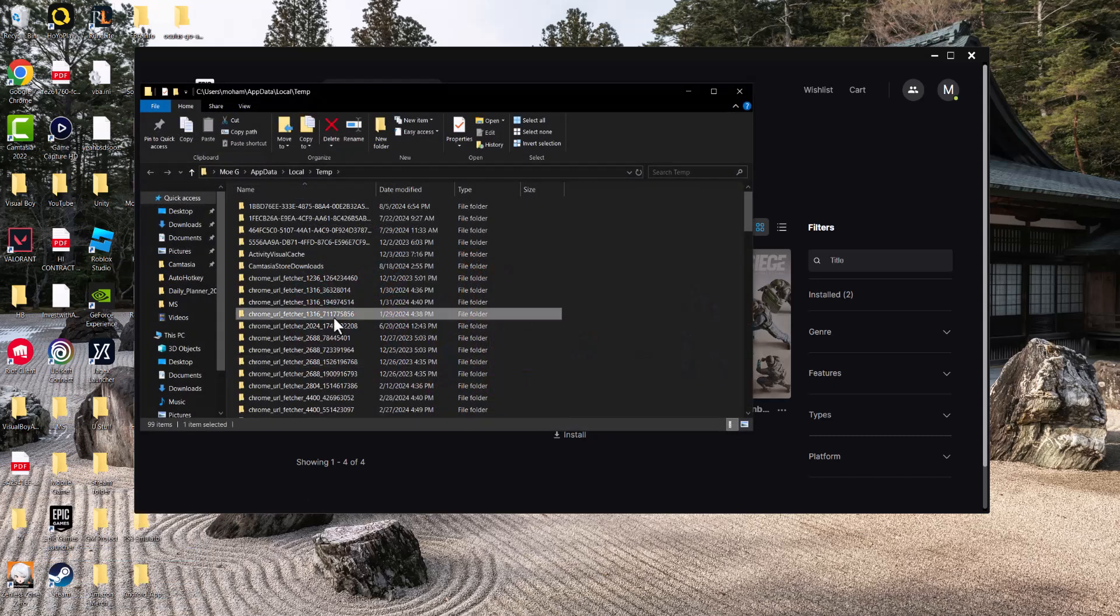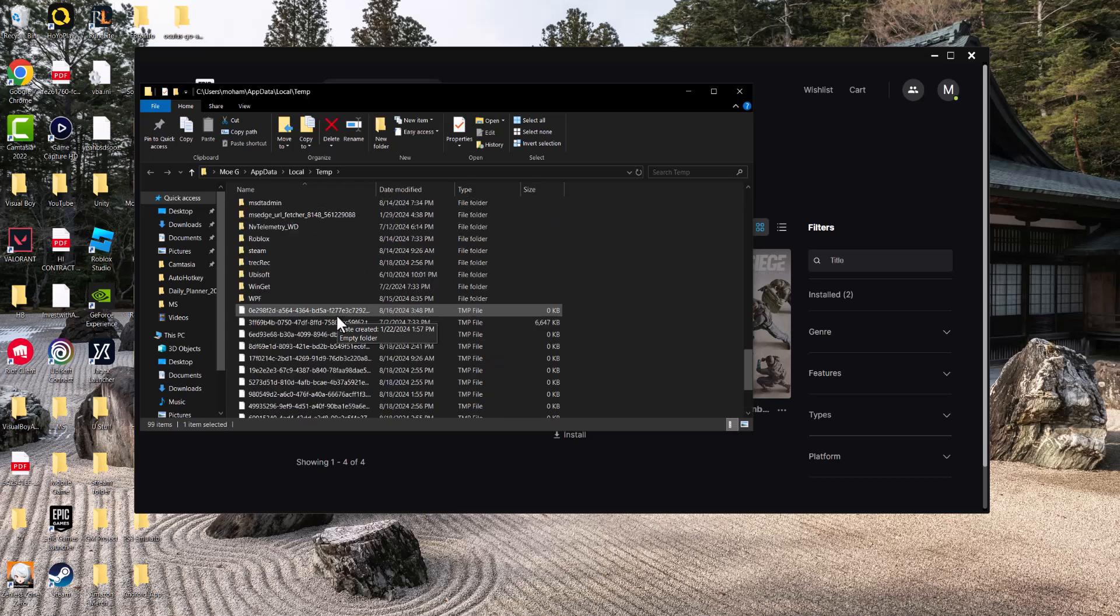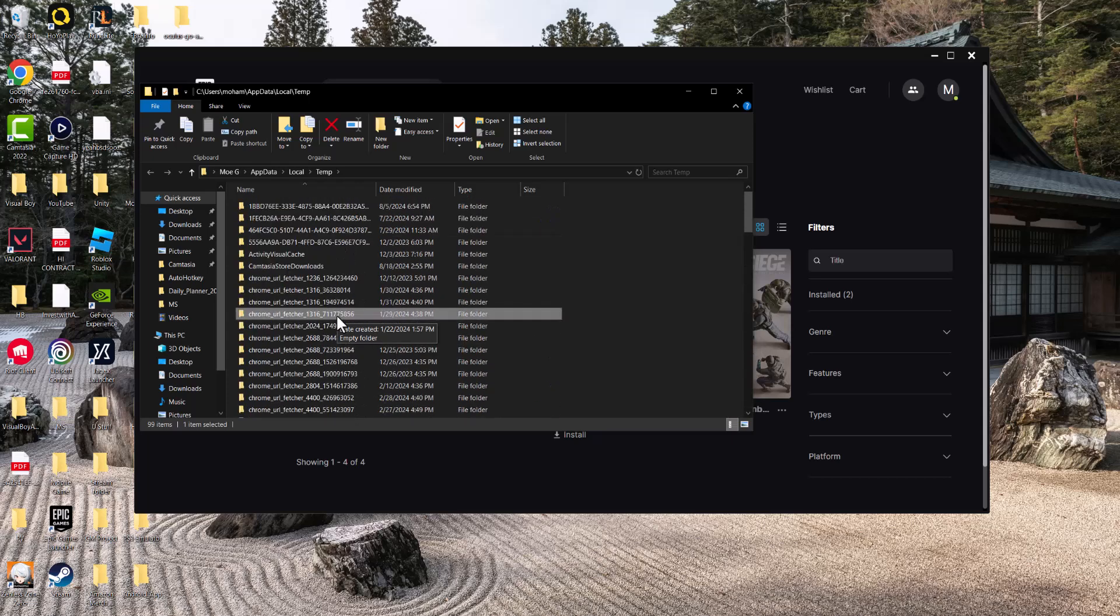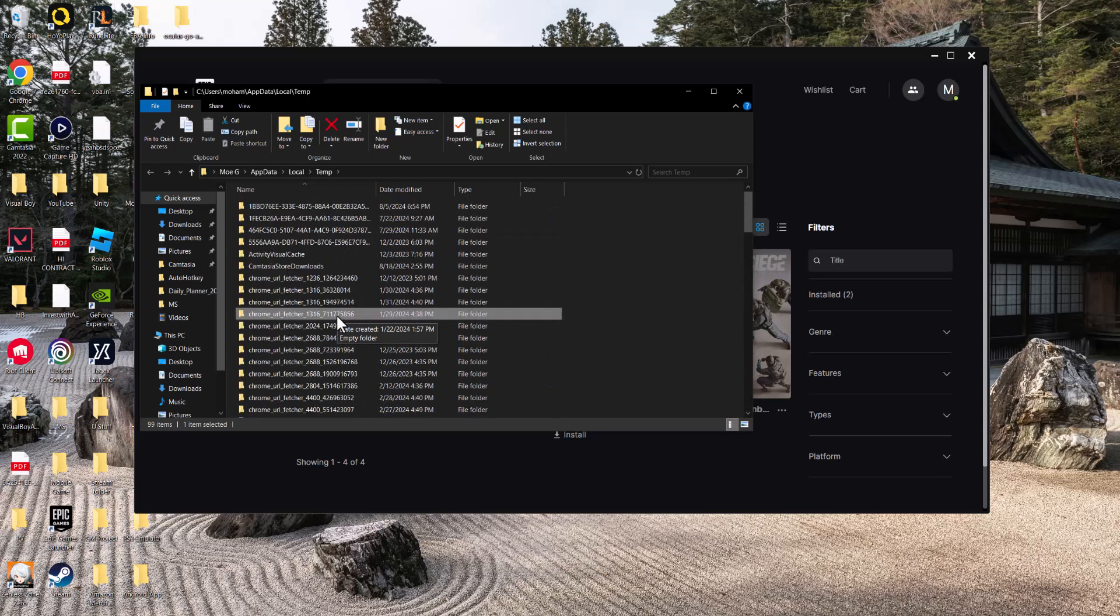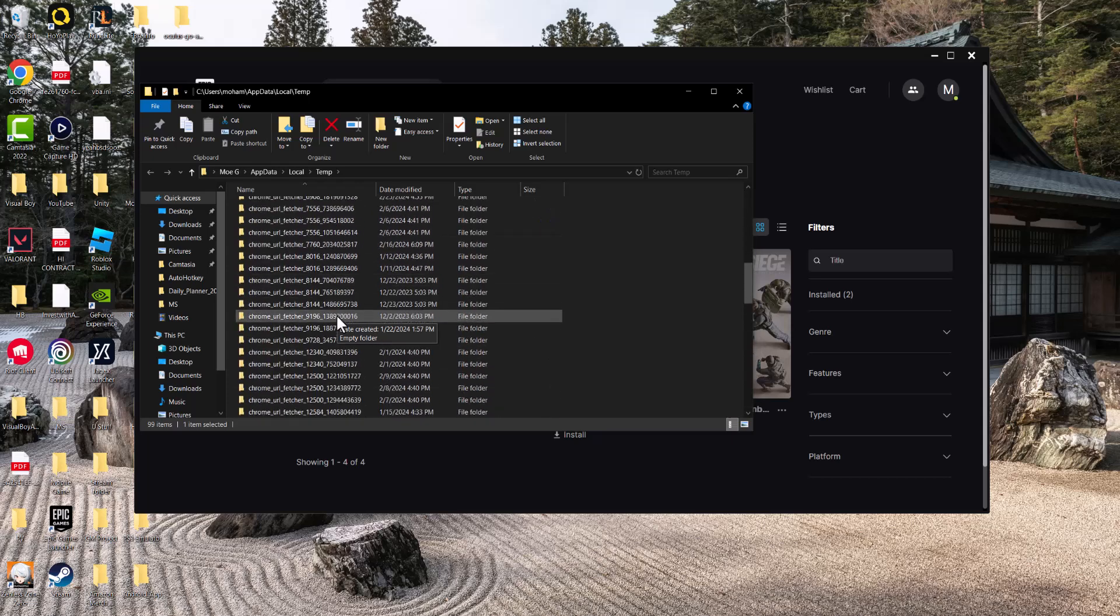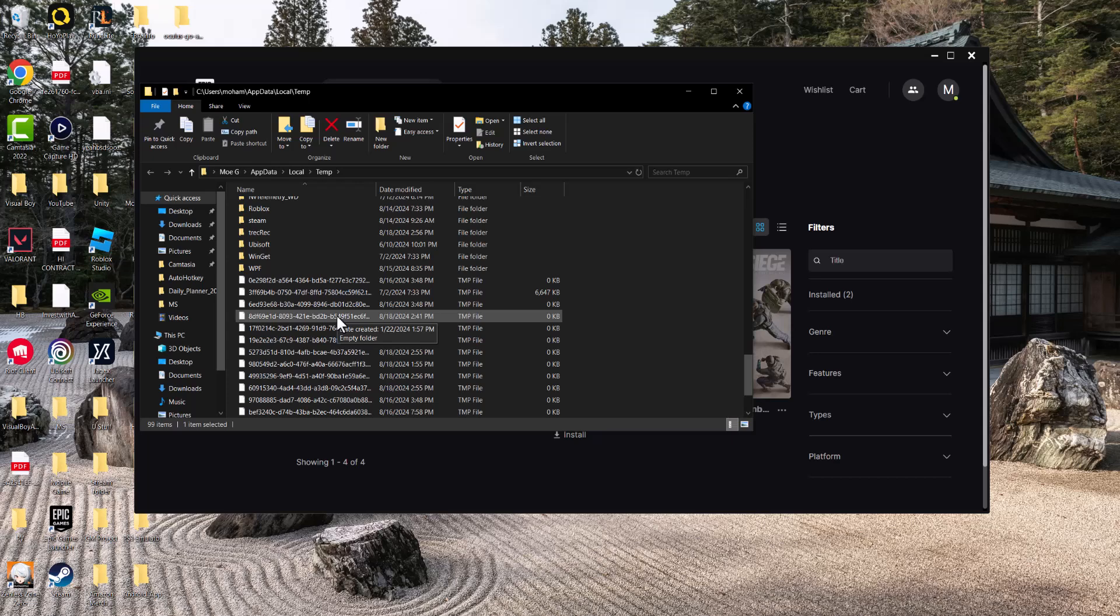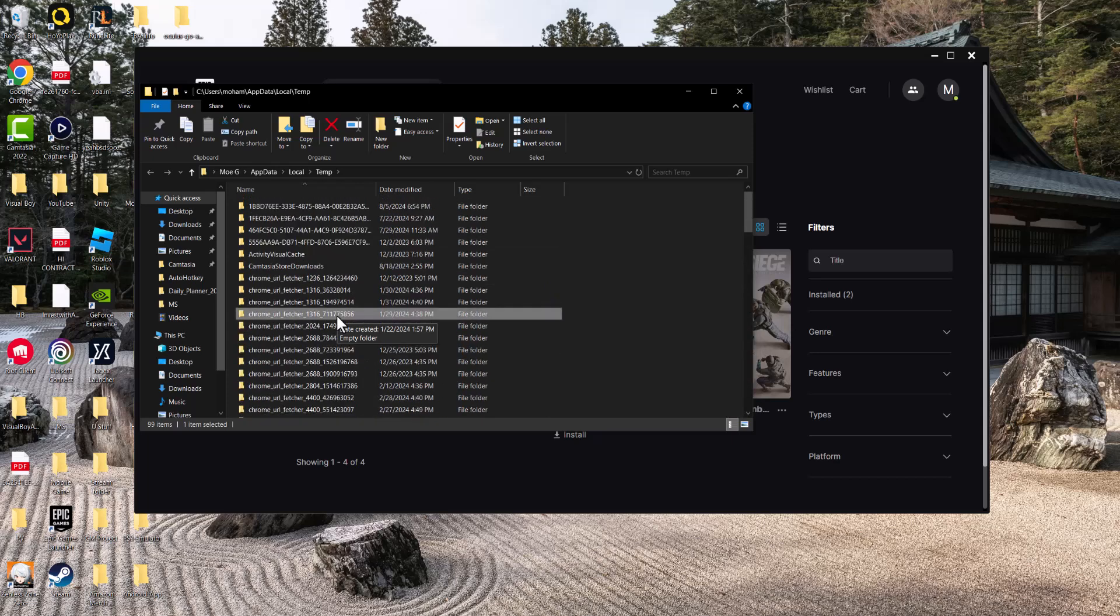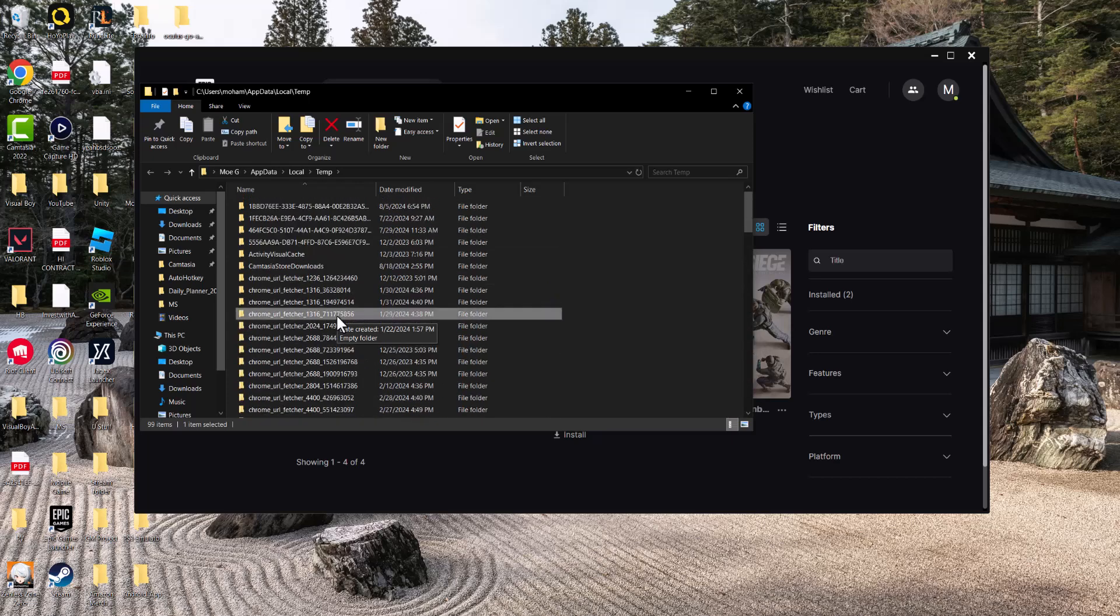So in here, this is all temp folders. You don't need these files. You'll see some old stuff in here, like pretty old stuff. So pretty much, literally press Control-A, which copies everything, and then just delete this folder.